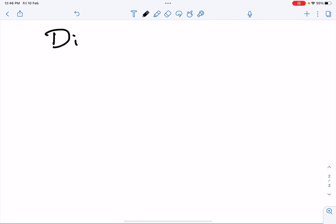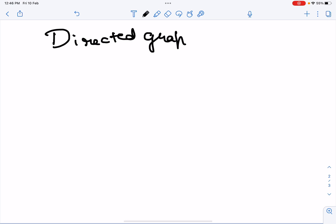Hi everyone and welcome back to my channel. Today we're going to discuss directed and undirected graphs. This is useful in graph theory, in subjects like social information networks, and a lot more in computer science engineering.